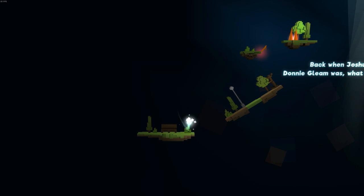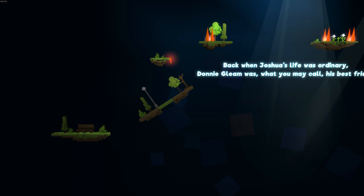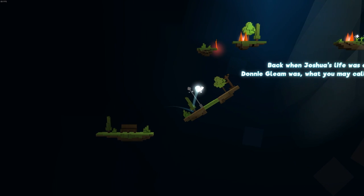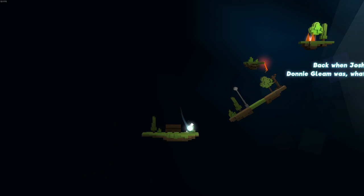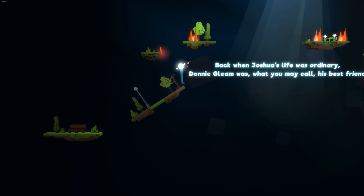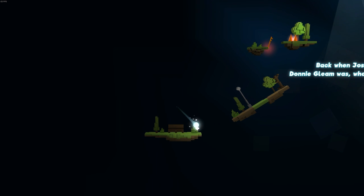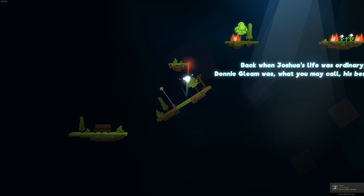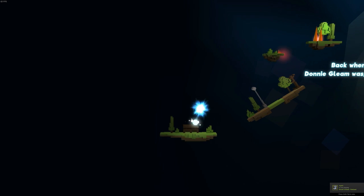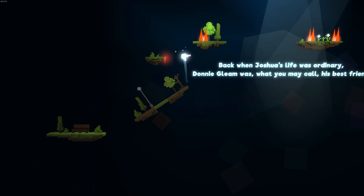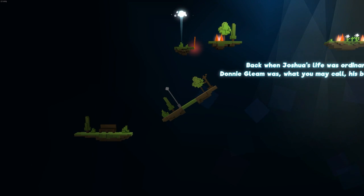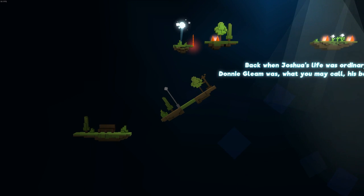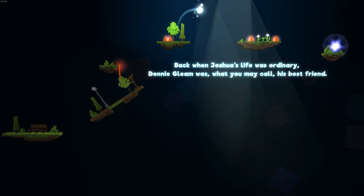Back when Joshua's life was ordinary, Donny Gleam was what you may call his best friend. Donny Gleam. Okay, so what is going on here? So I have to somehow jump past that spinning blade. I guess I have to stand here, and then... I don't, wait, I don't understand. I'm having trouble understanding how to get past this obstacle. There we go. That's weird. Not sure how I even got additional height on that.